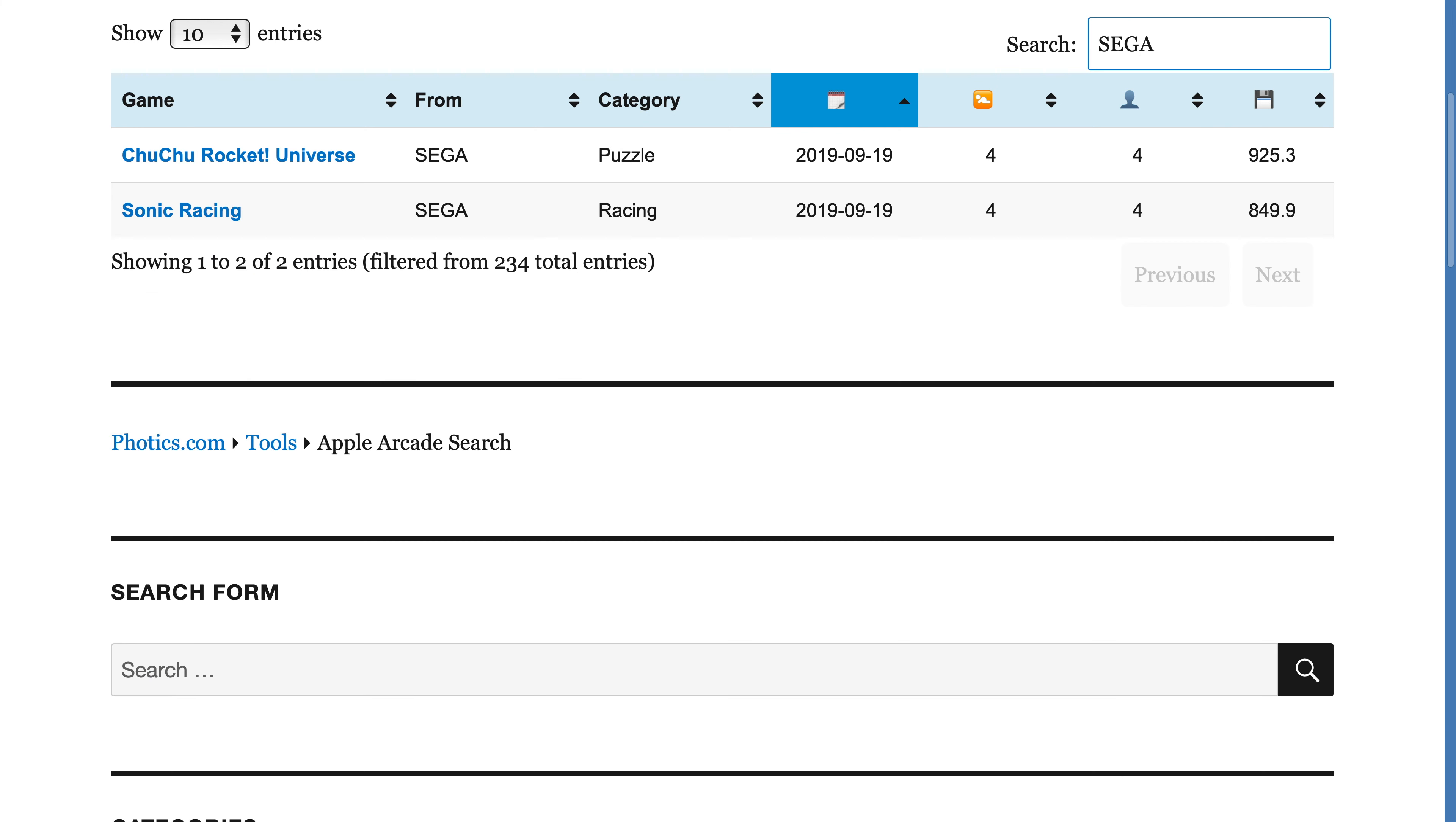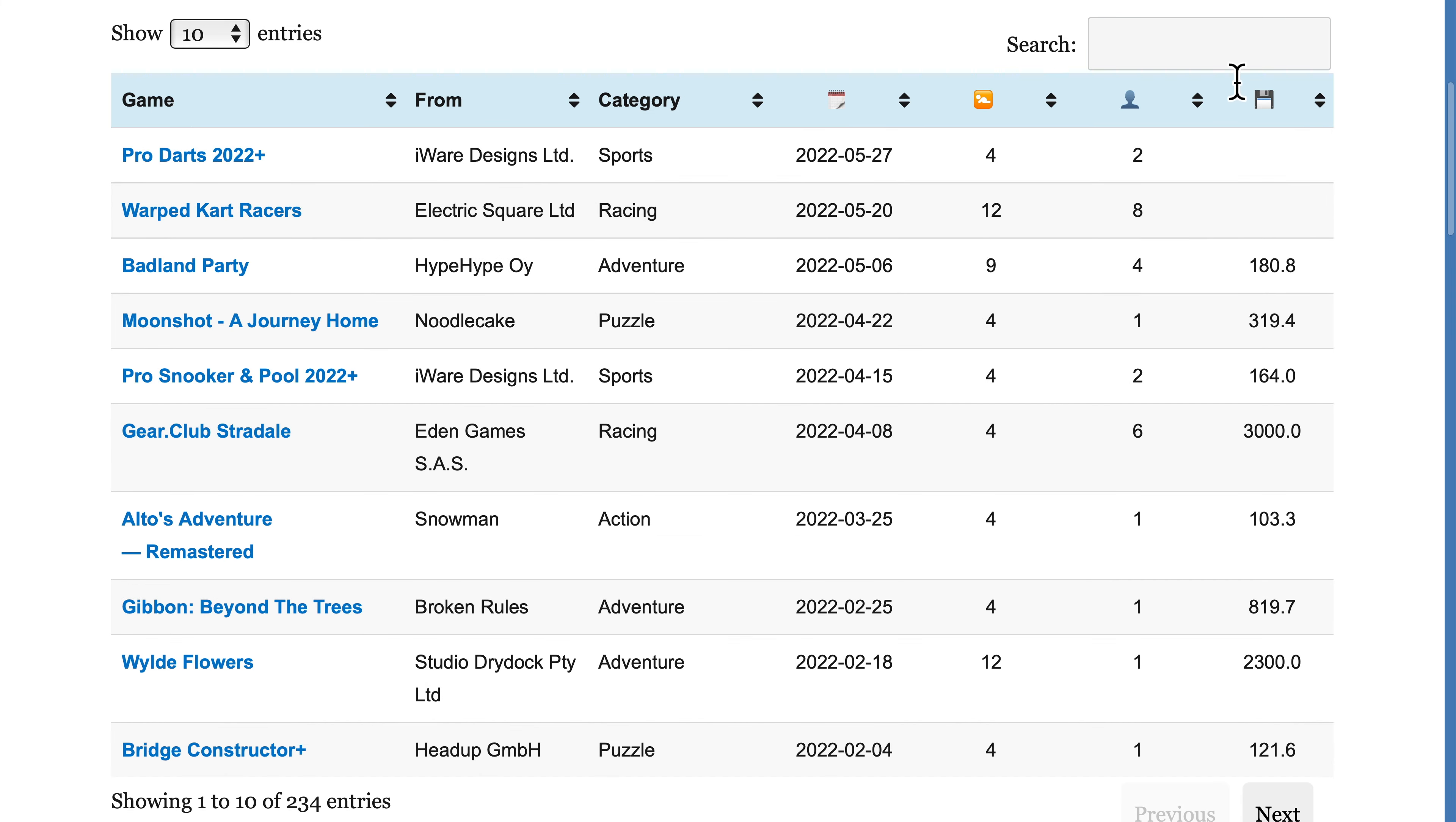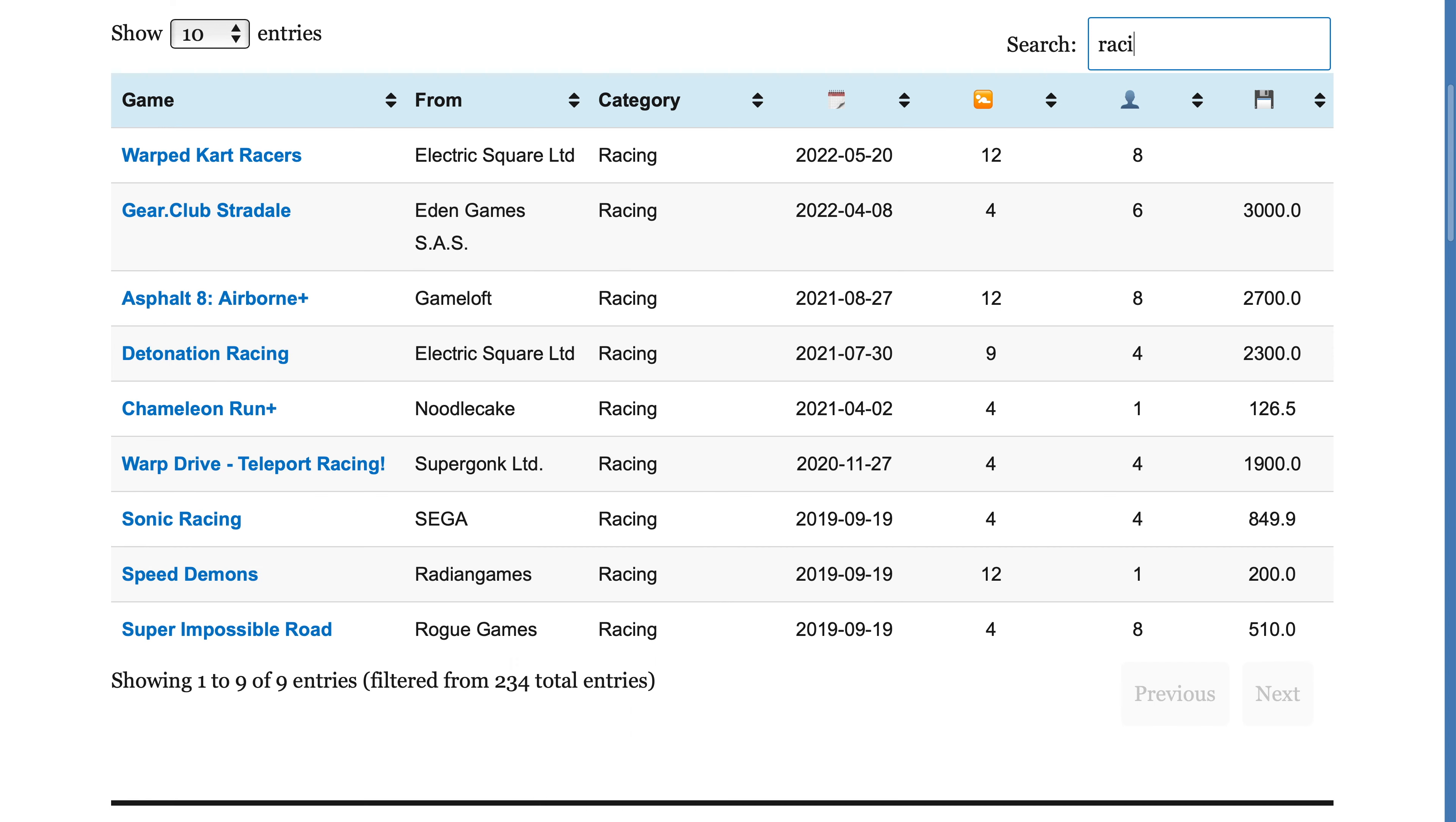Boom, there are two Sega games. Searching by category is nice too. You can type the word racing to see all of the racing games. If you see something that you like, the game's name is a clickable hyperlink.